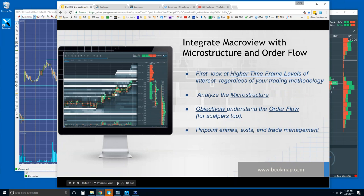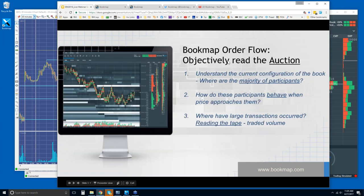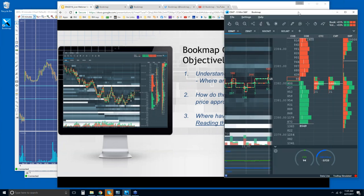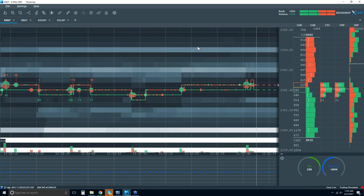We may go through some of our daily process here — macro view, microstructure, and then order flow and Bookmap, reading that auction in Bookmap. But I'm going to jump right in and look at all of the features here in Bookmap 6.0.